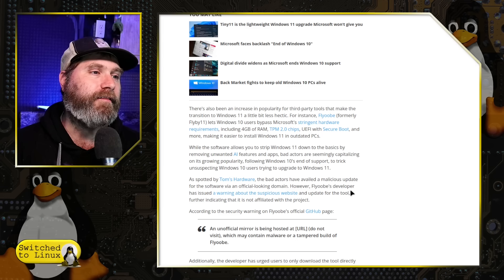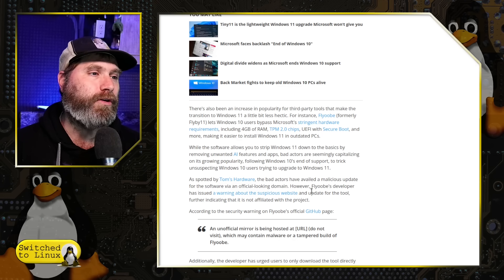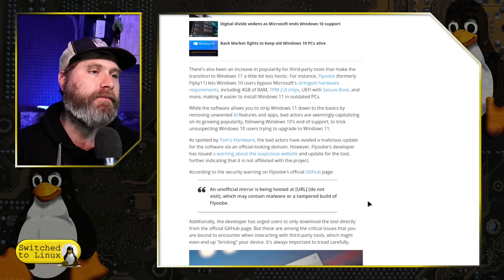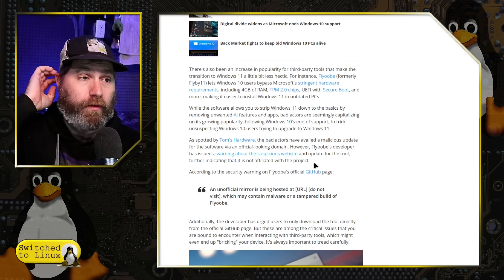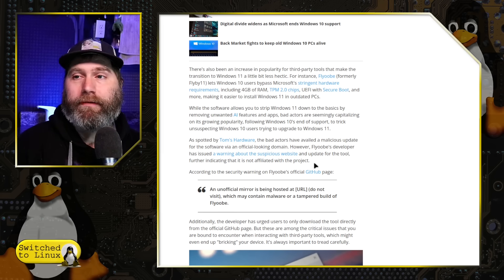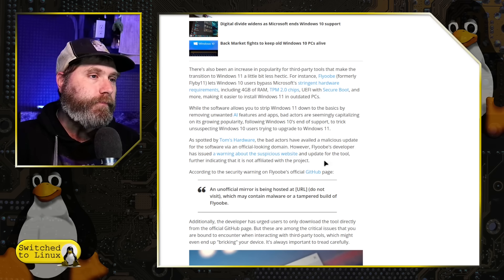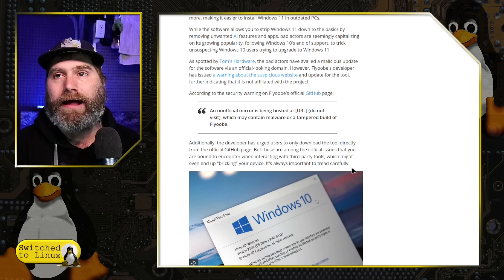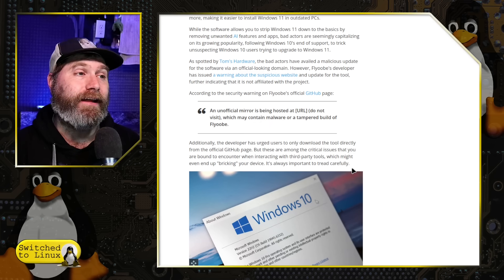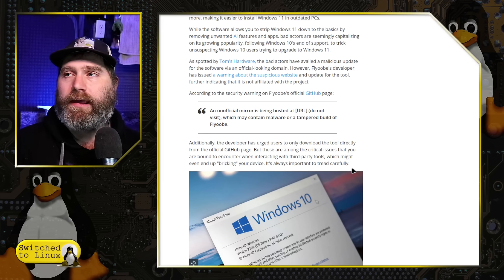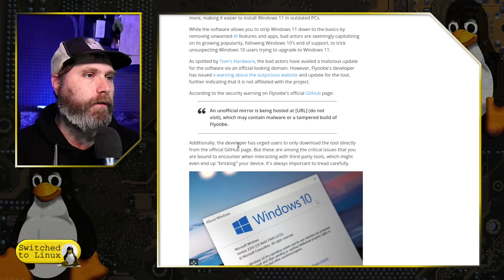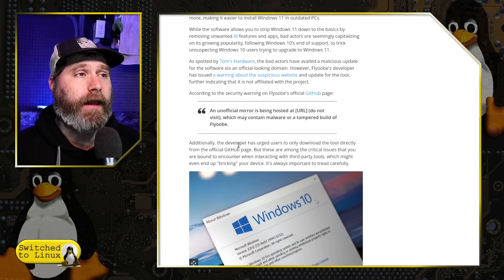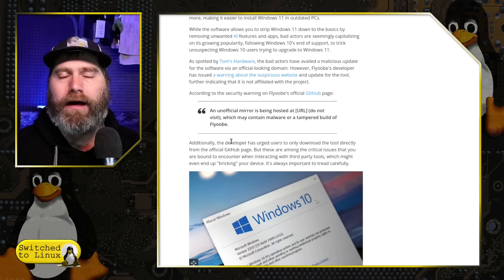But Tom's hardware said the bad actors have availed a malicious update for the software via an unofficial looking domain. However, the developers issued a warning about the suspicious website and update for the tool indicating that is not affiliated with the project. So somebody forked the project from GitHub and of course they can host their malicious version on GitHub. And what does Microsoft care? So they say that an unofficial mirror has been hosted, which may contain malware. Now does it contain malware? I don't know. I haven't audited it. Is it just an alternative? I don't know. I haven't audited it, but what's interesting here is that we see a circumstance by which, the computer here, you should be able to set your computer up without an account in your pursuit of setting up a computer without account. You have the greater possibility of downloading malware.